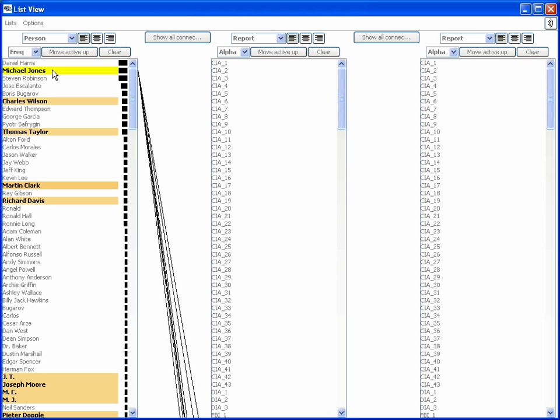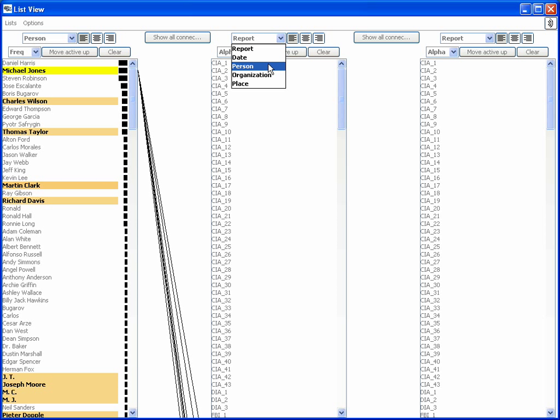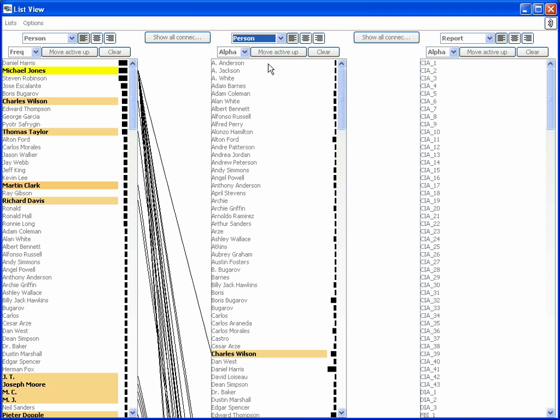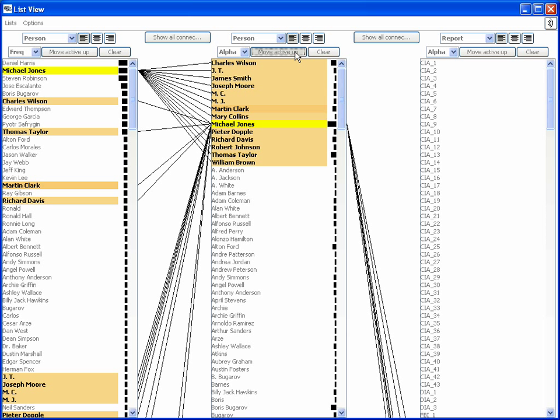In order to explore people associated with Jones, the analyst places person entities in the second list as well, and moves the people associated with Jones to the top. The color mappings imply that Martin Clark has the strongest connection to Jones, since his name is colored in a dark shade of orange.